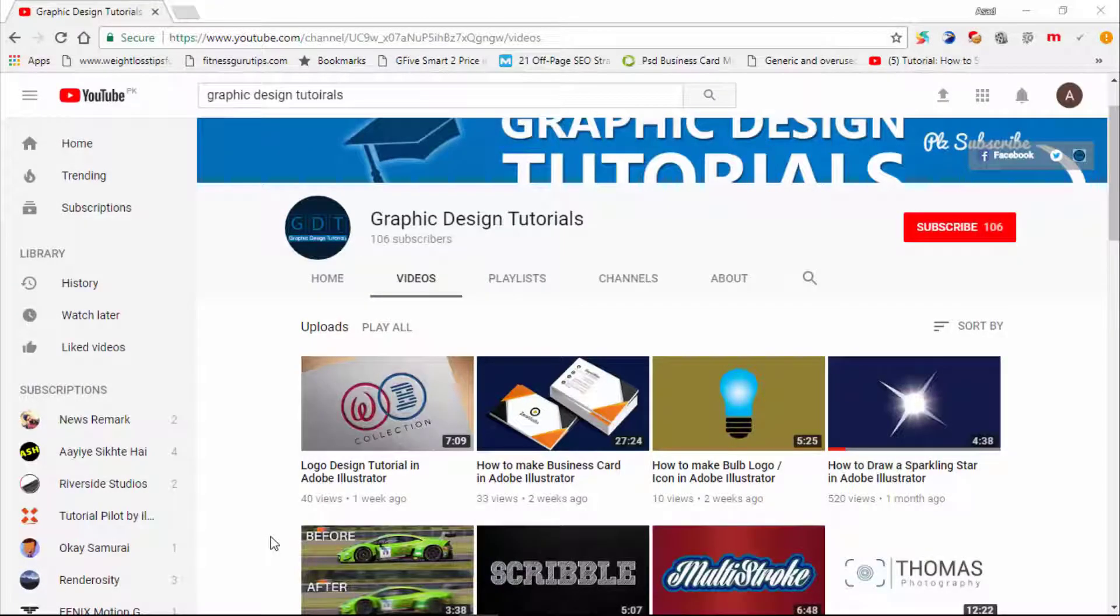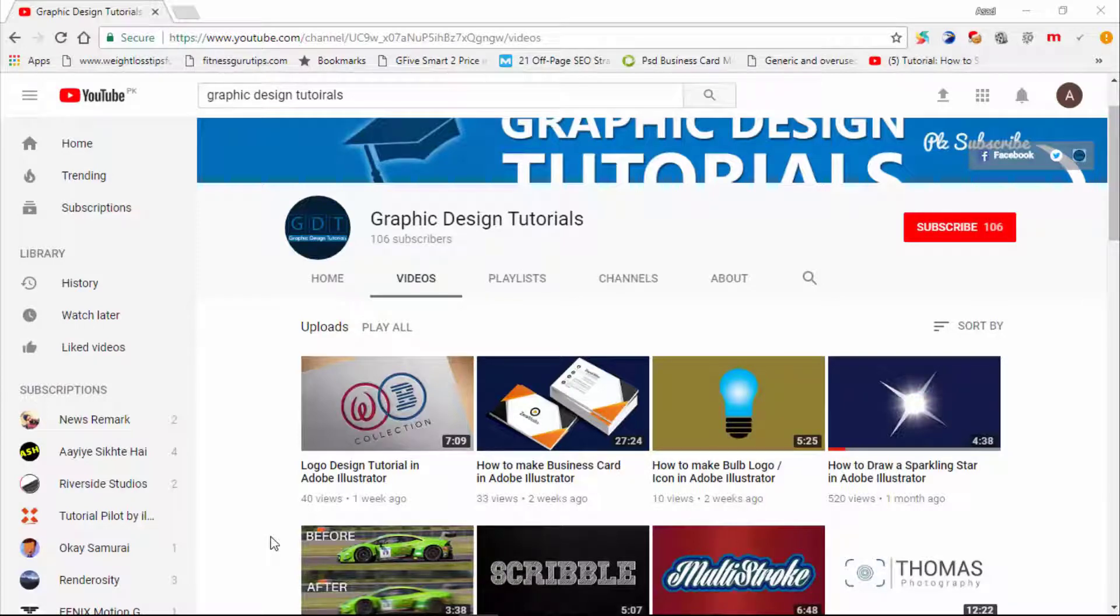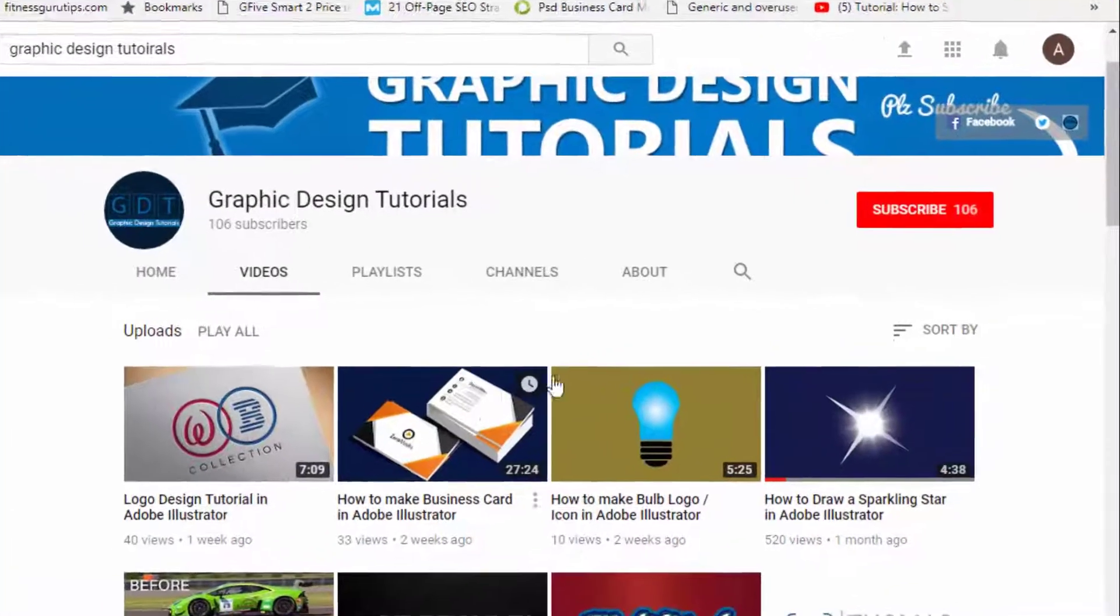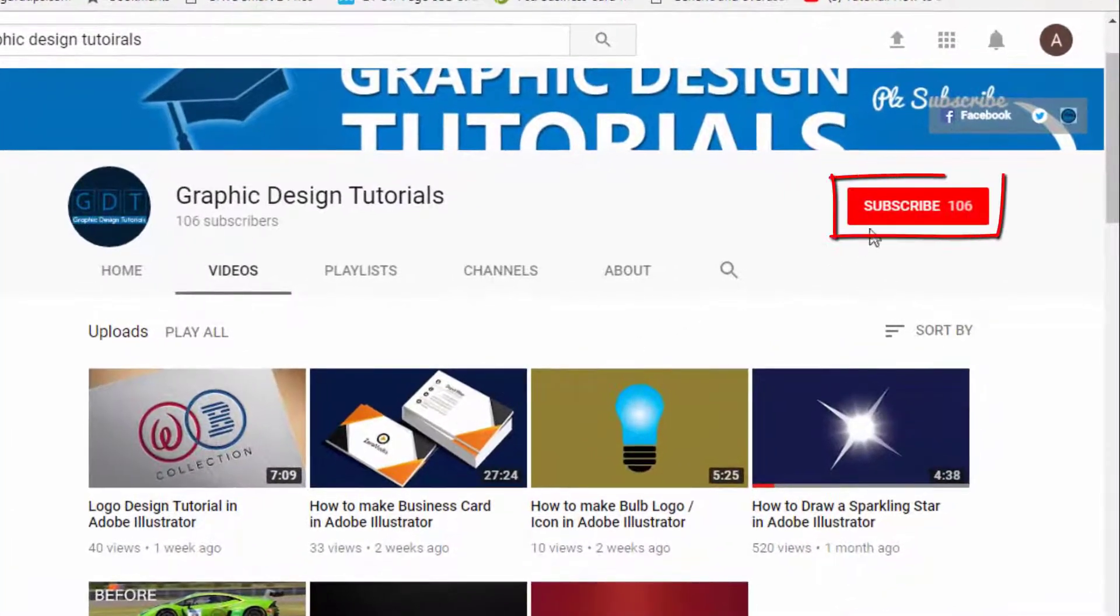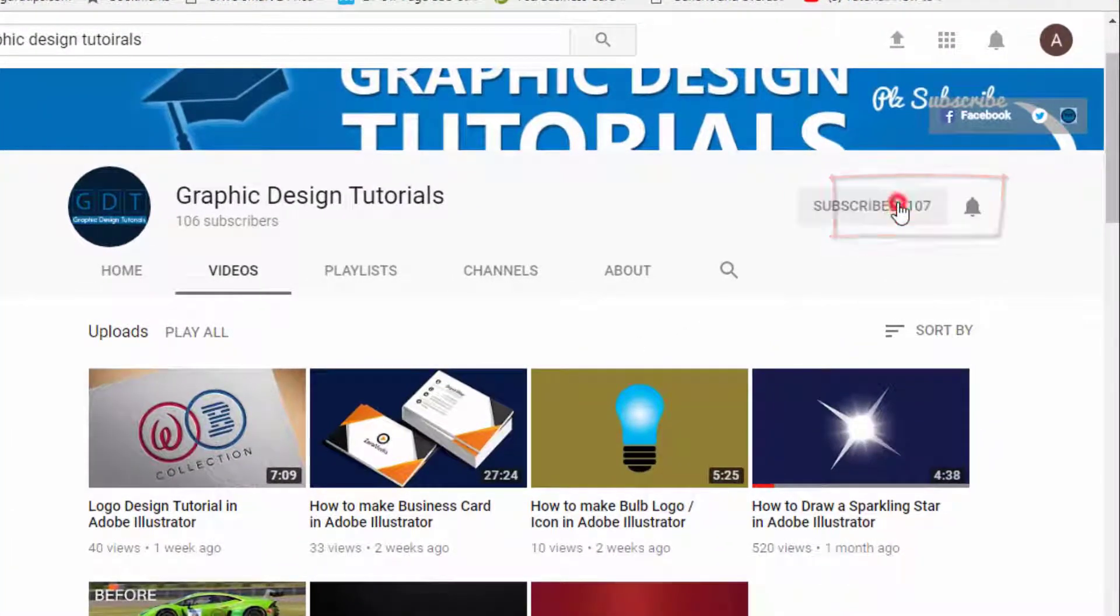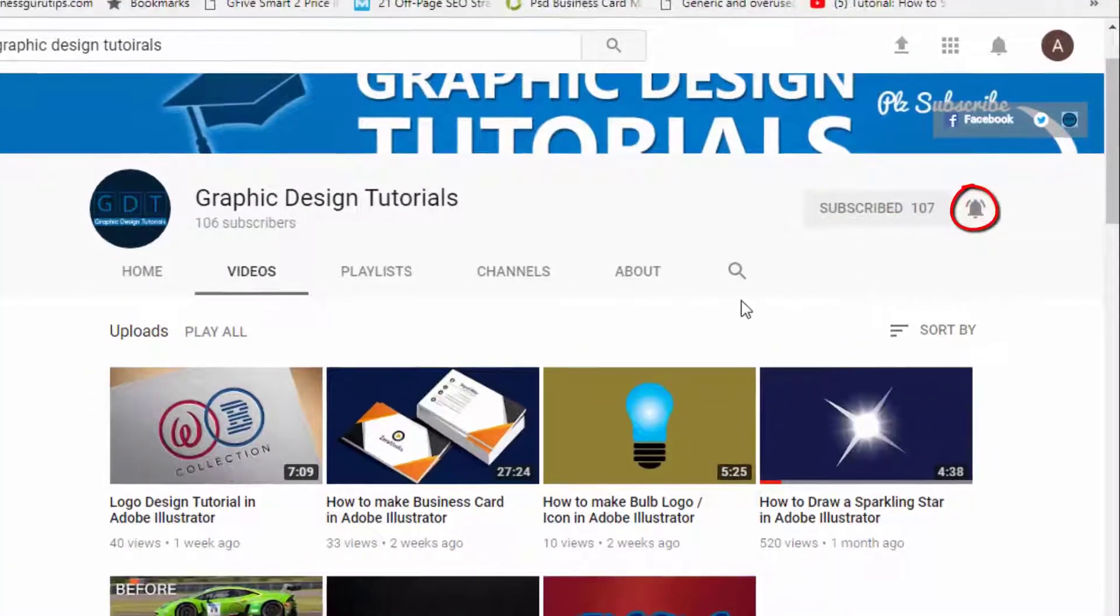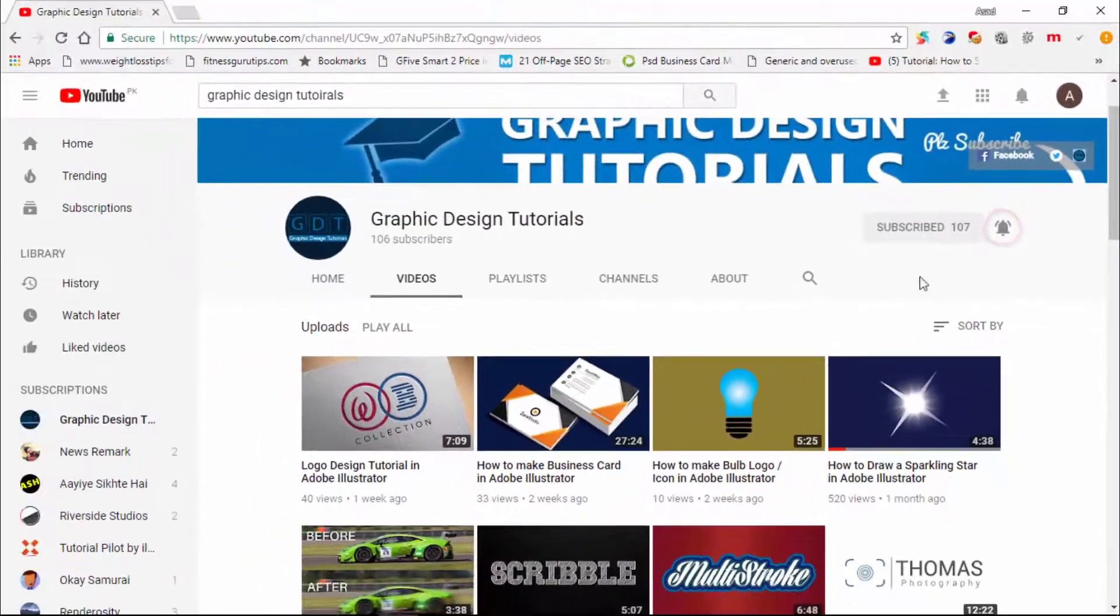Hey everyone, welcome to my YouTube channel. Before proceeding to the tutorial, I request you please subscribe to my channel. To subscribe, click on this red subscribe button and then click on the bell icon so that in future whenever I upload a tutorial on my channel, you will be notified via email.